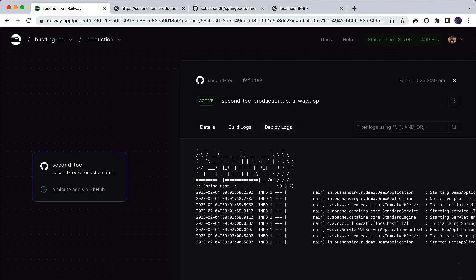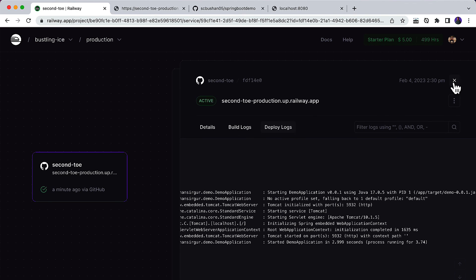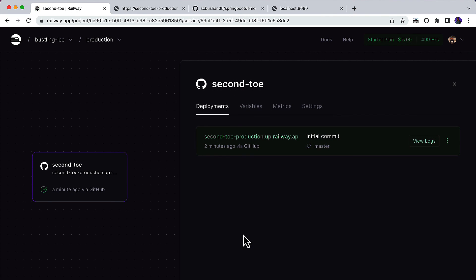You can see Spring Boot has started and it is running on port 5932. If you go to that URL, you will see 'application is up and running'. This is how you can deploy a Spring Boot application to the production server.